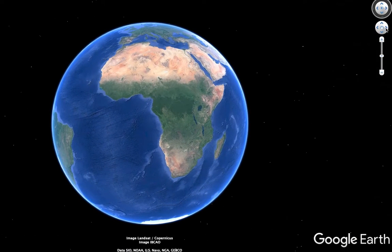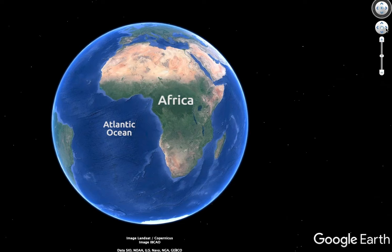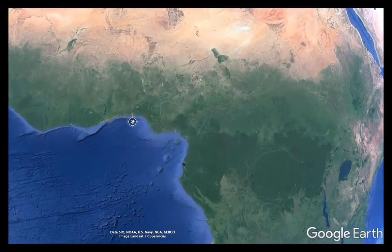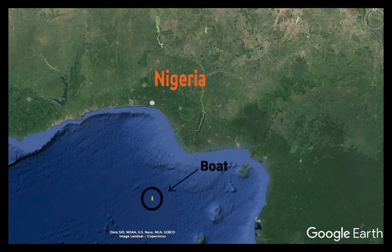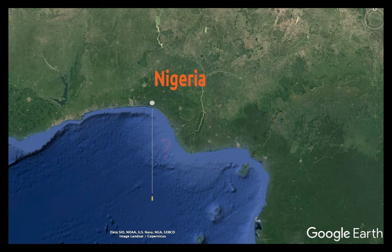And we're going to stop right here looking at the continent of Africa, surrounded by the Atlantic Ocean. Just off the African shoreline, there is a boat headed towards the country of Nigeria. Can you figure out the boat's distance from the shoreline? How far away do you think it is?